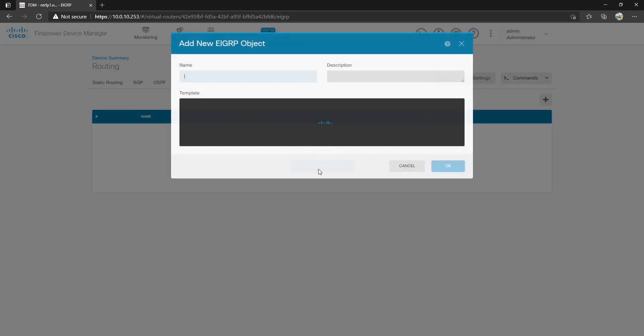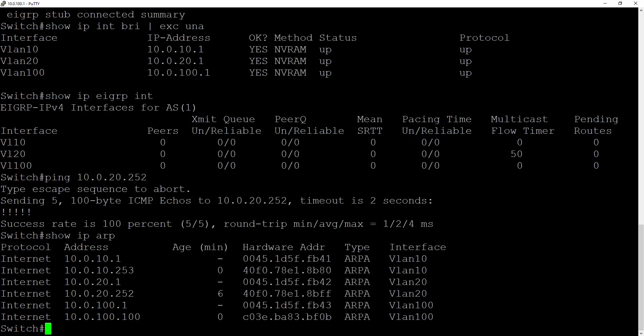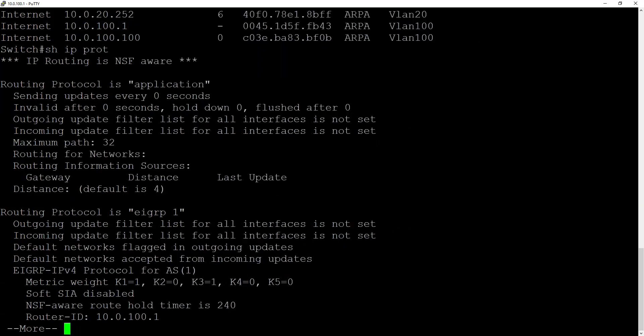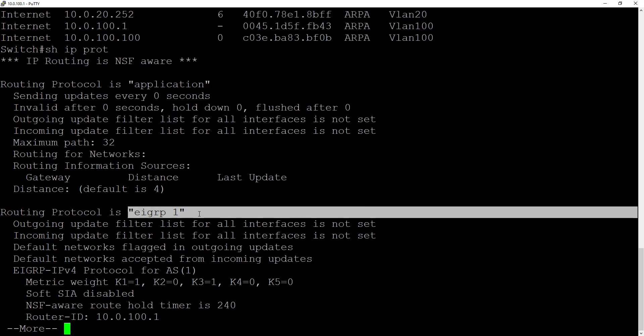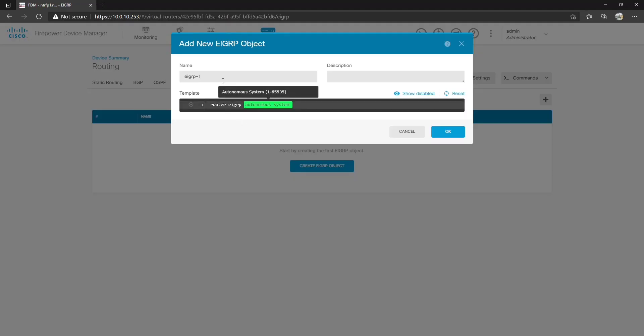Let's create our EIGRP object and then we're going to give it a name. You're going to notice that we don't have named mode so we just have to specify an autonomous system number. In this case we have to choose the same one from our switch. Show IP protocols over here will show us that we have EIGRP running on this device. We need to make sure we're using autonomous system one so it matches. Now from here you can just hit OK and that's it. The problem is this is the only command that it will apply.